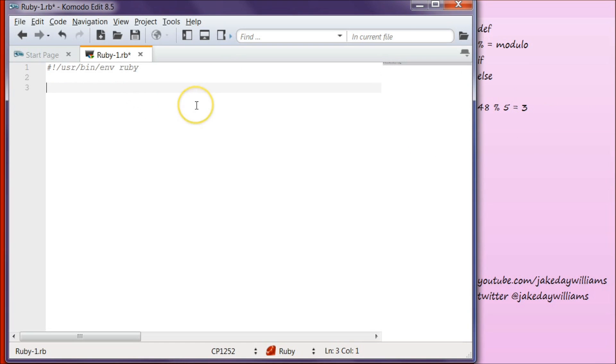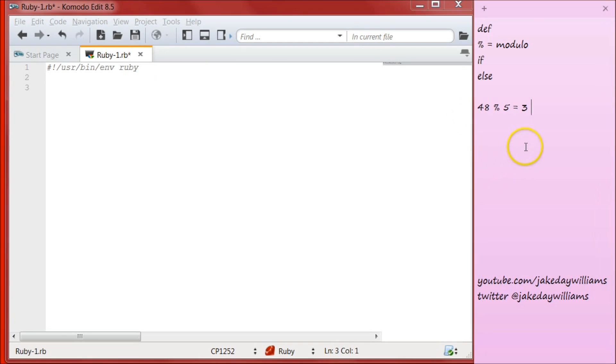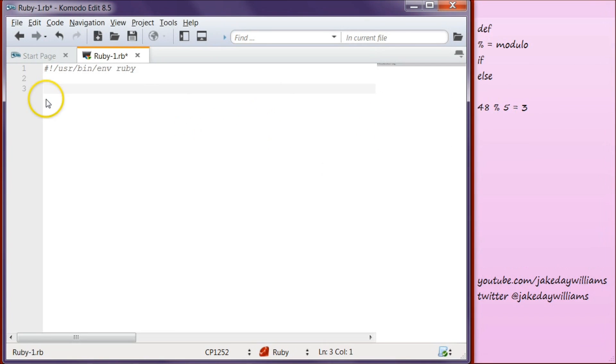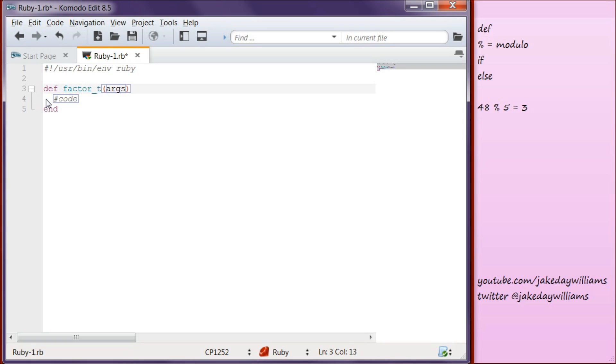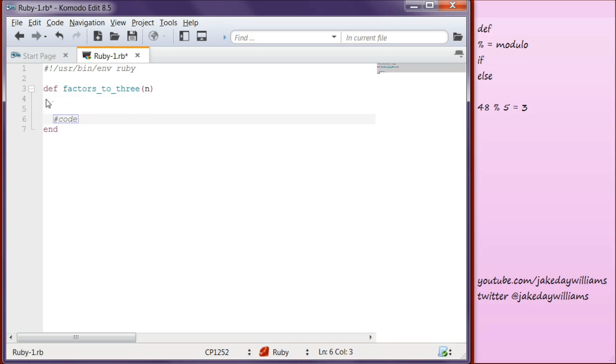So what we're going to do is create a function that tells us whether or not a number is divided by 3. And how we're going to do that is that if anything gets returned other than 0, then it will tell us true, it will tell us false. So let's begin by creating our function. To do that, we're going to write def, and then we're going to make the name factors underscore 2 underscore 3. And then we're going to make our argument n.